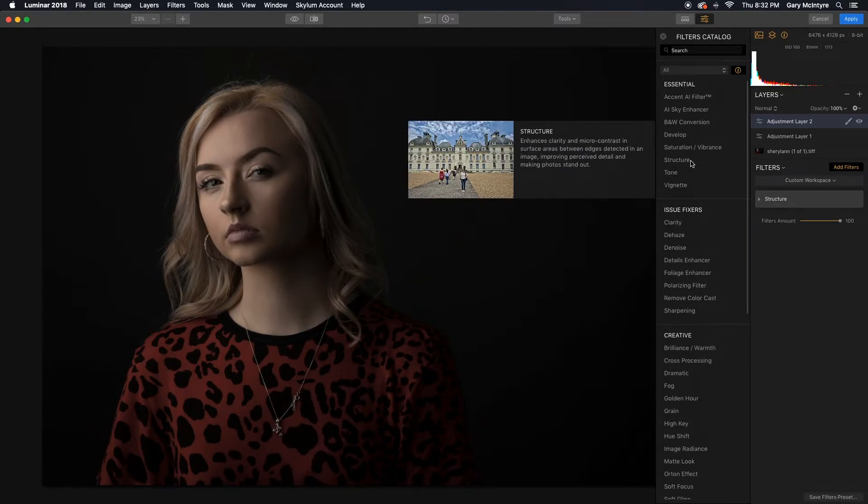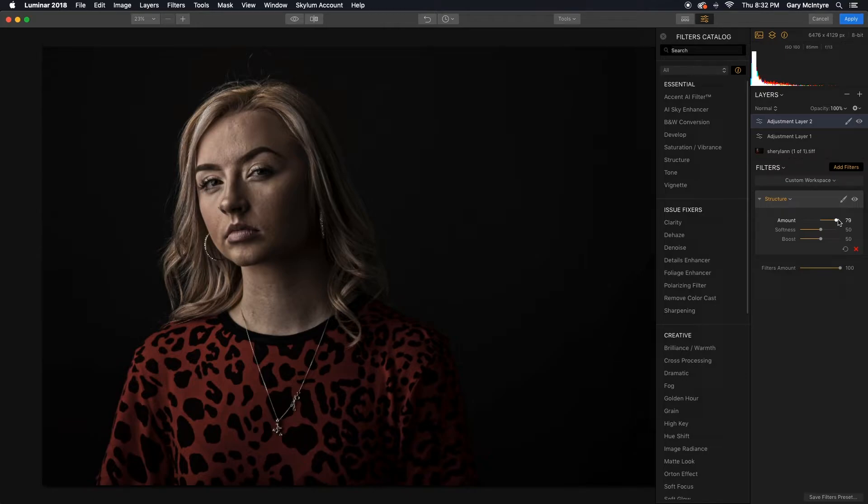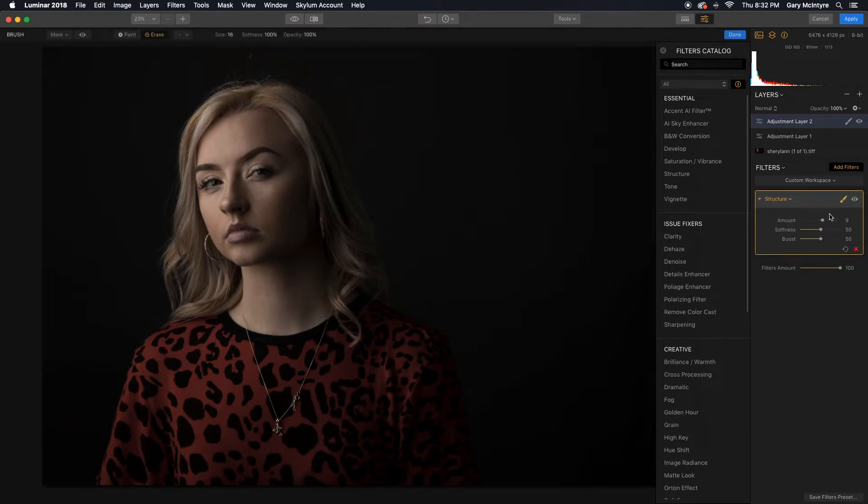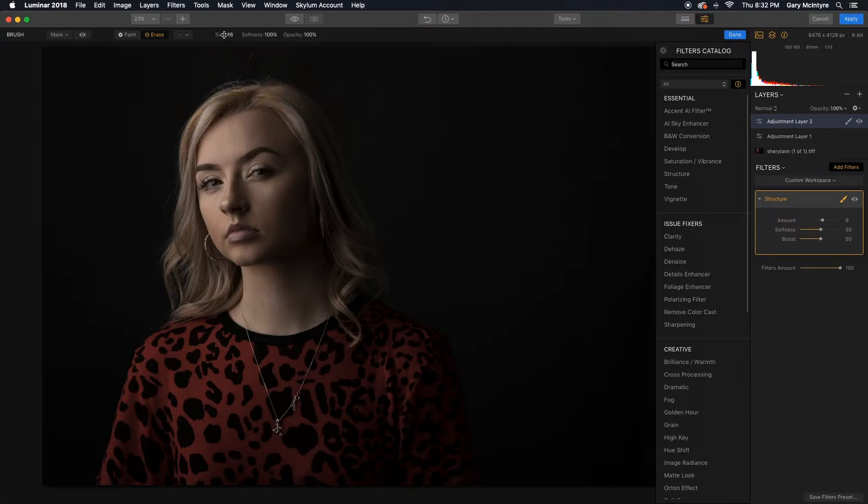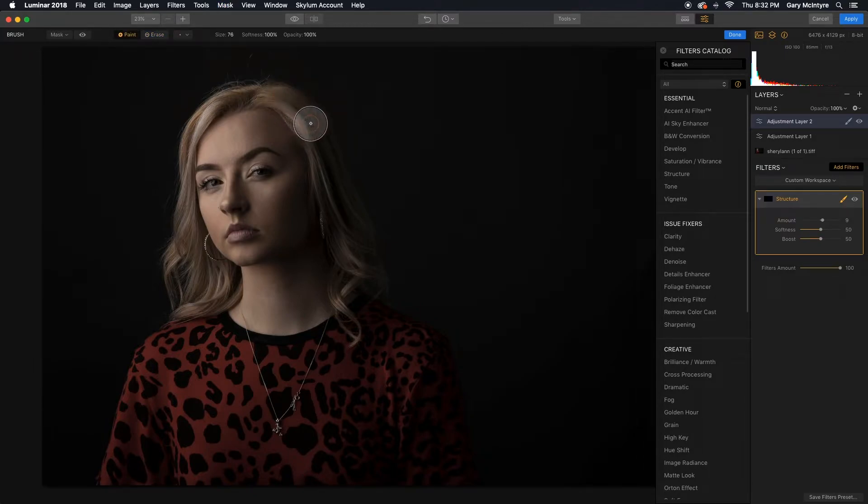Choose the structure. Push the slider. If I take it too far you see what happens. So you're pushing the slider just for subtle differences. And about 10, 9, 10 is where I'm looking to be at. I'm going to choose the brush and I'm going to paint in the areas that I want the structure to be applied to.